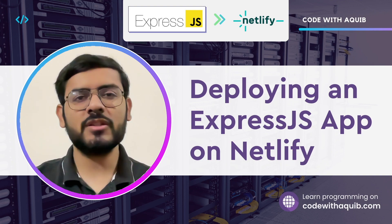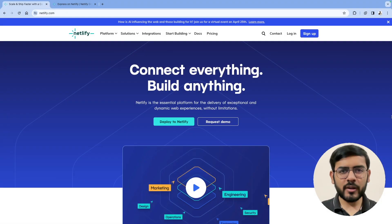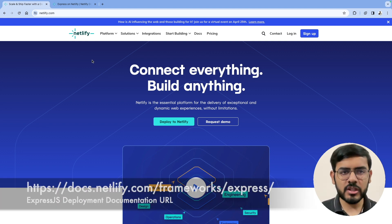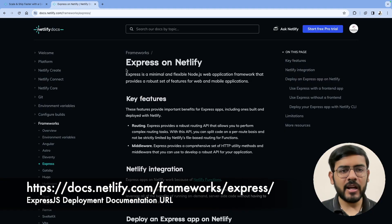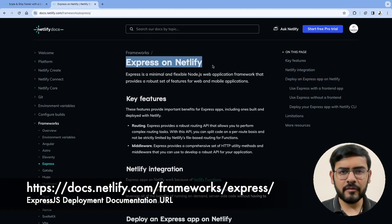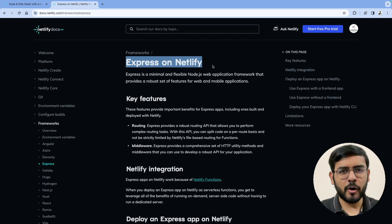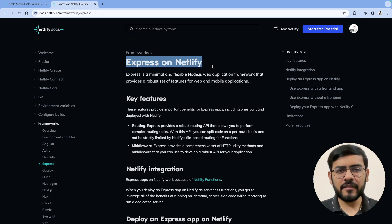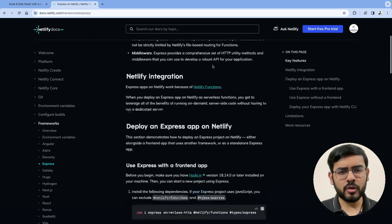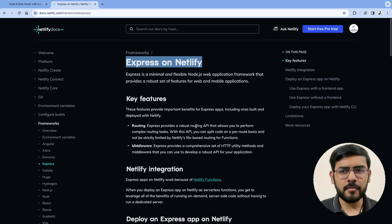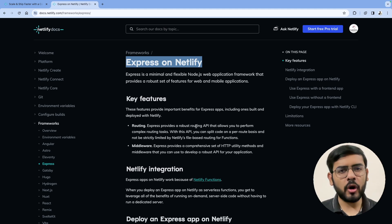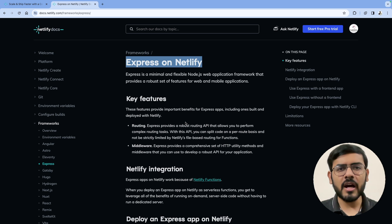I have netlify.com open right here. If we spend a few minutes looking at the documentation, there is a detailed guide on this already available on Netlify. Even though this guide does not solve the problem entirely, it gives us a good reference point. There are a couple of code snippets and instructions that are important, and then we'll go ahead and deploy our Express application accordingly.